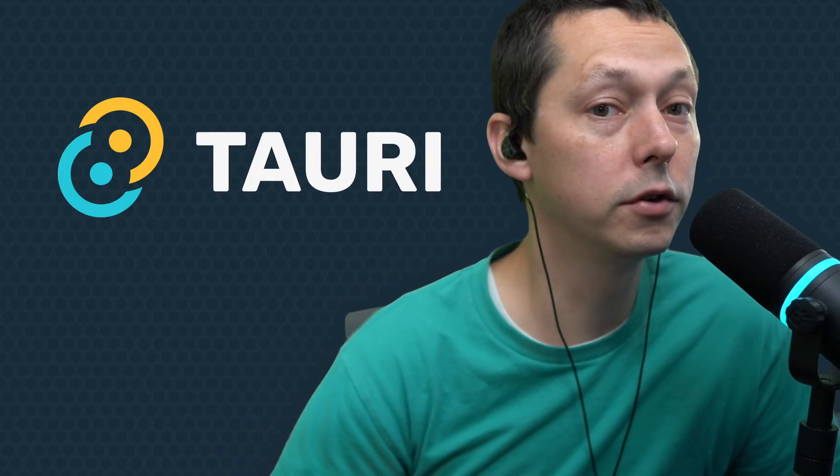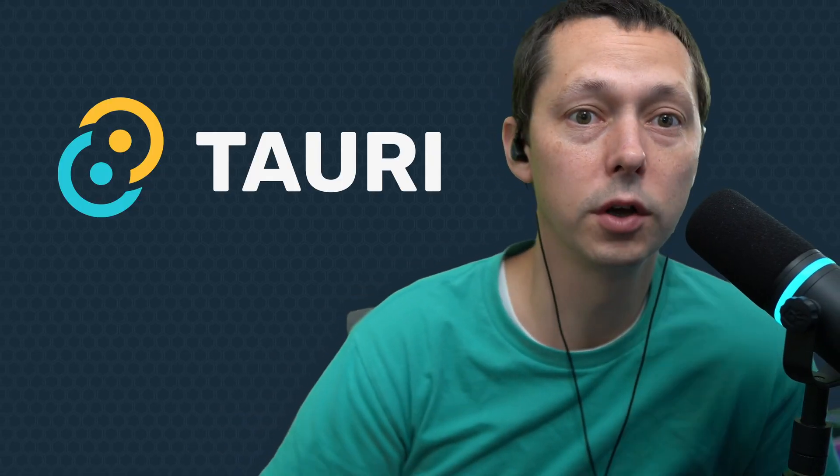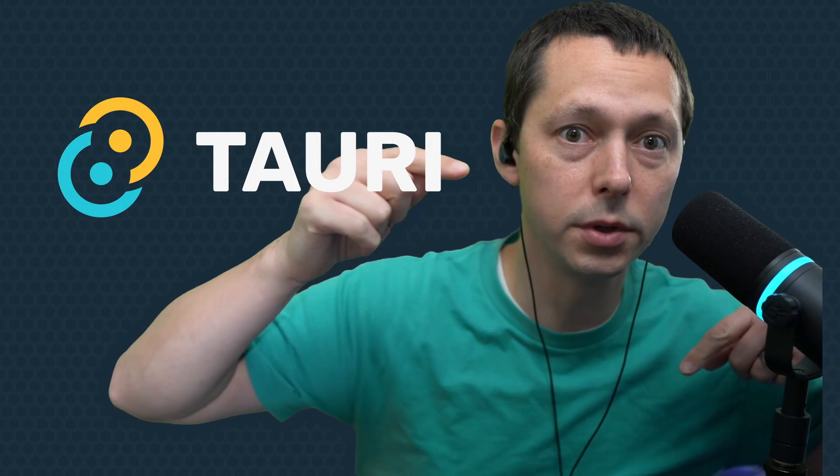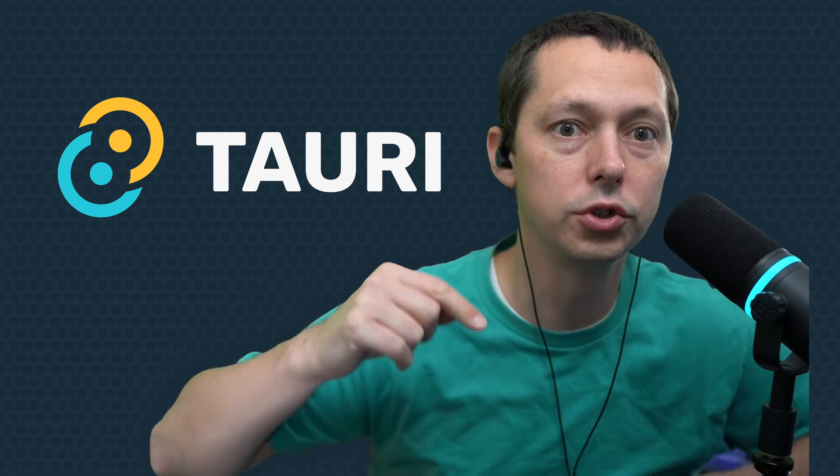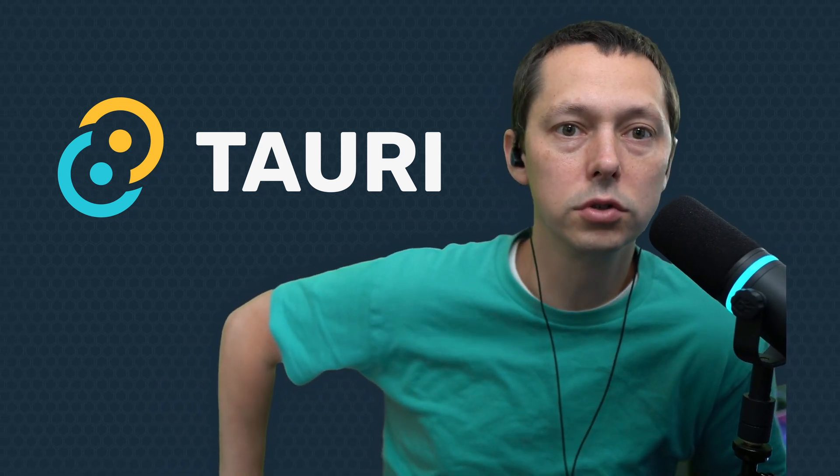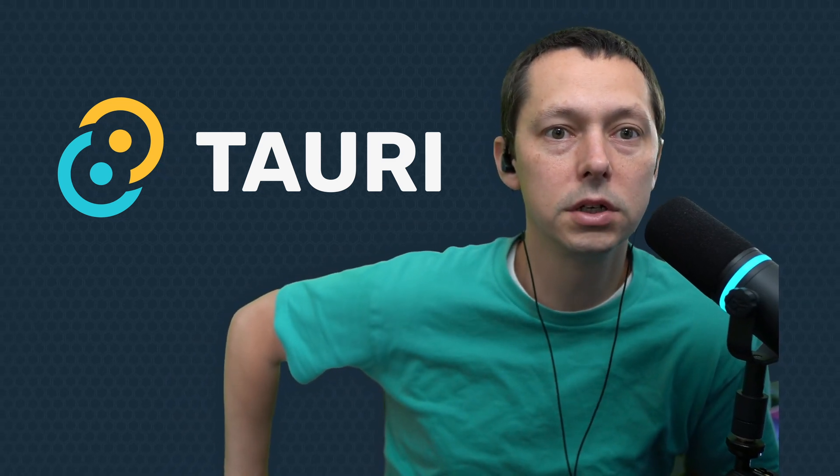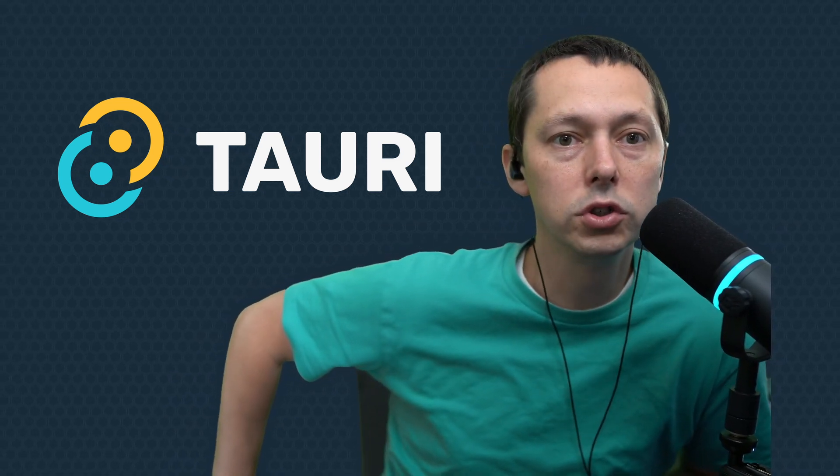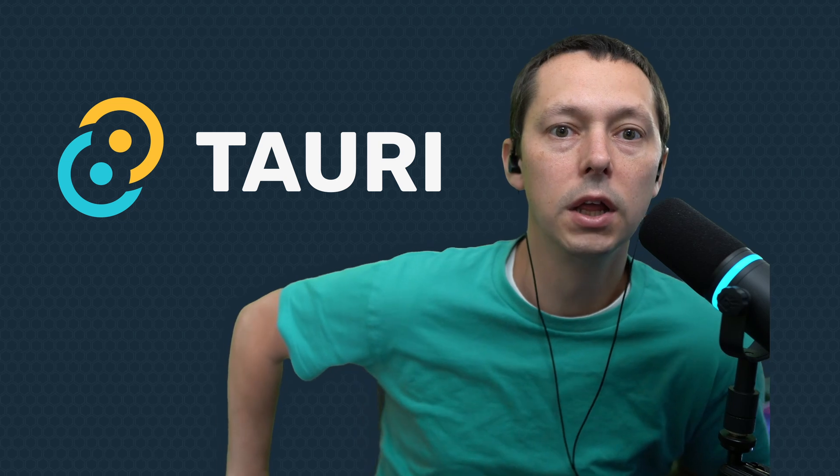Hey friends, we have good news. Tauri version 2 is out. We have on the channel been streaming a whole bunch of Tauri version 2 content, but it is officially version 2 stable.